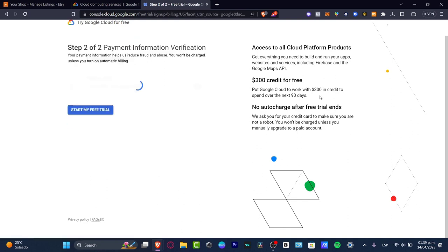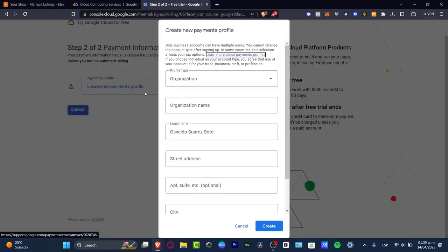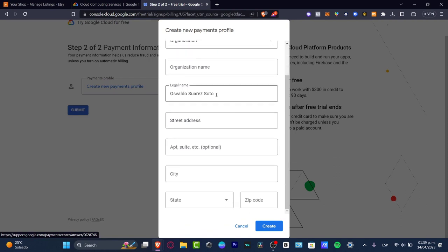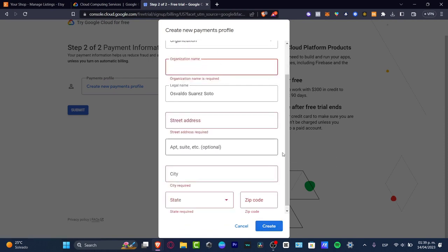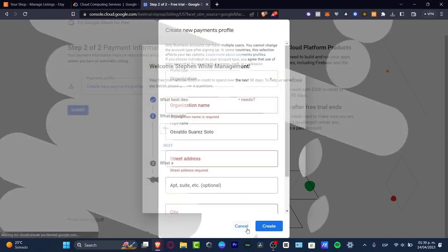Step number two is to make the payment information verification. Here we have a payment profile. What I need to do is create a new payment profile. Here we have a profile type, the legal name, our address, our information. And then after that, you need to hit create and submit in order to register.